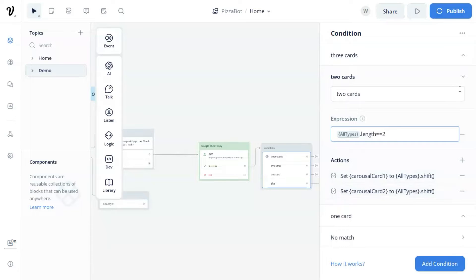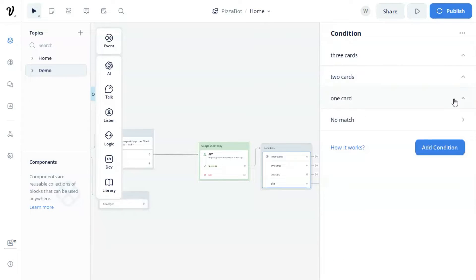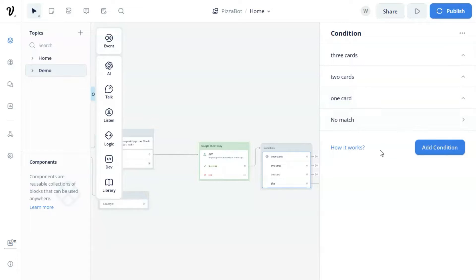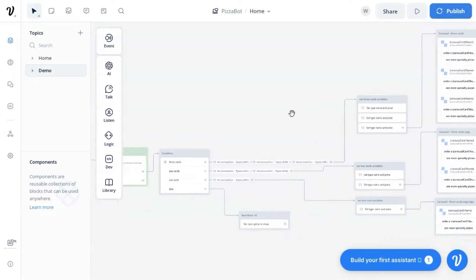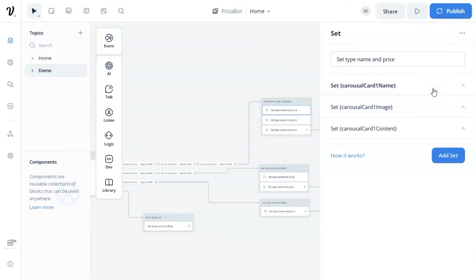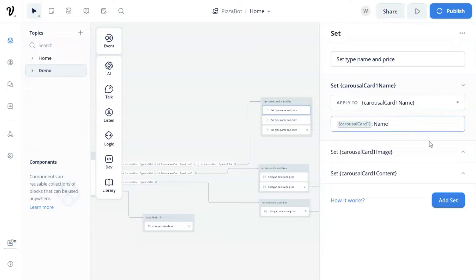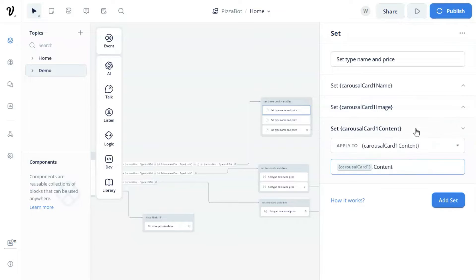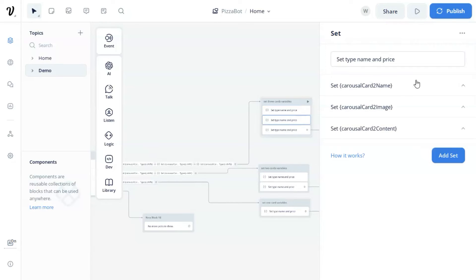In the actions, we take data from the array and save it to variables for card one and card two. In the one card condition, if we have one product, the length of the array is equal to one, and we take the data from the array and save it to the variable for card one. Next, we use set blocks to set our variables. For example, we set card one name using carousel dot name and set the image and content variables, which we will use later to populate the card parameters. We do the same for card two and card three.